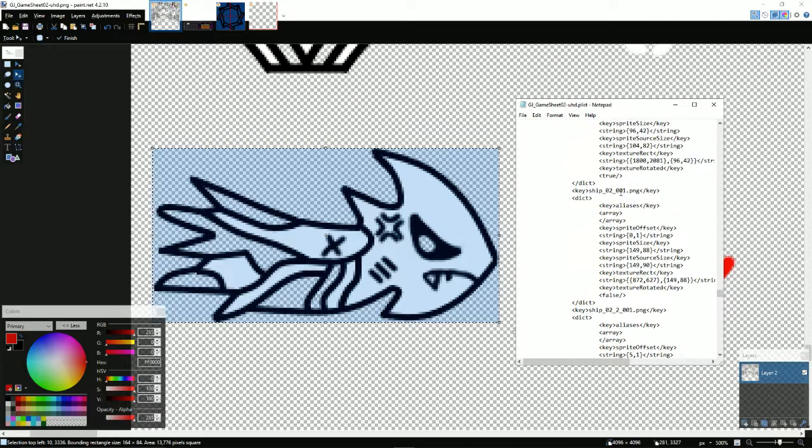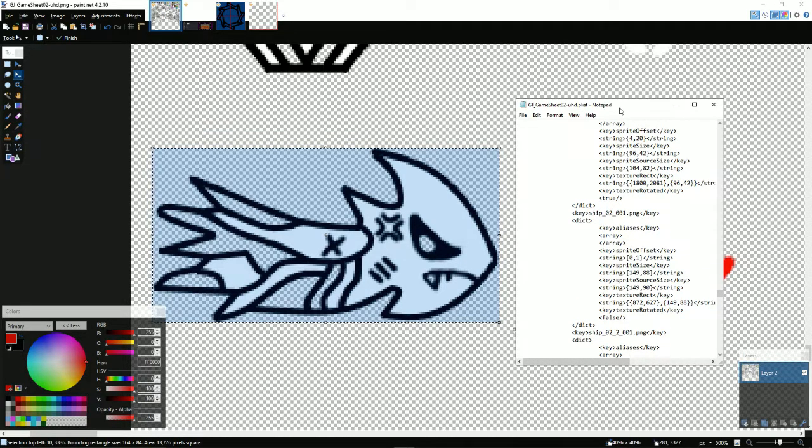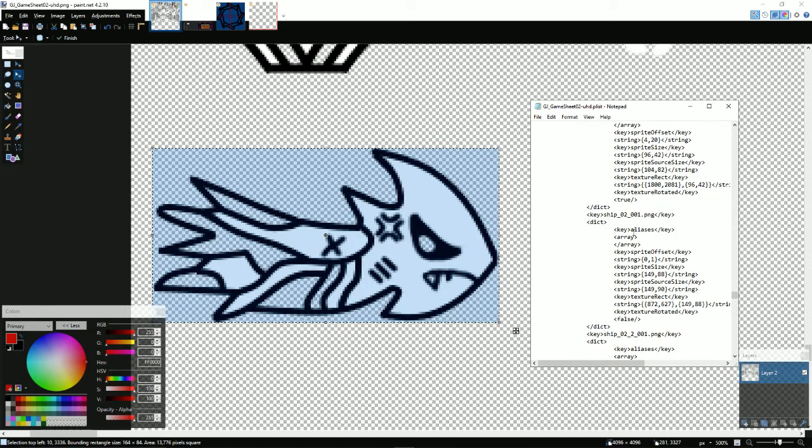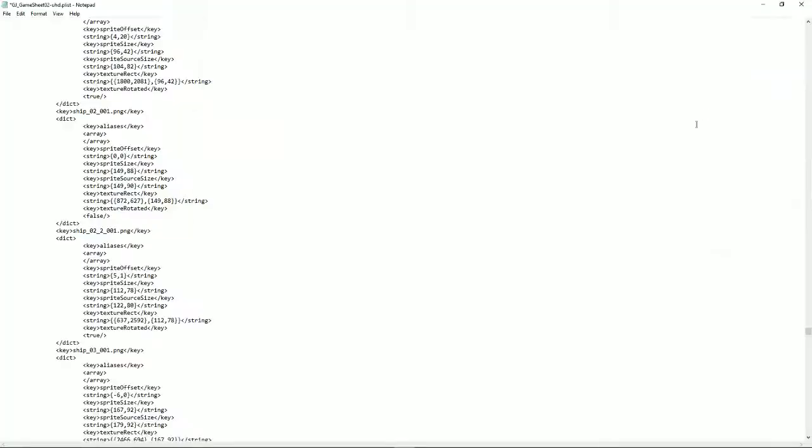I'm going to say, so basically these two numbers here. I'll show you. Go on full screen. You can see in this whole area here. So these two numbers here, the first two numbers.